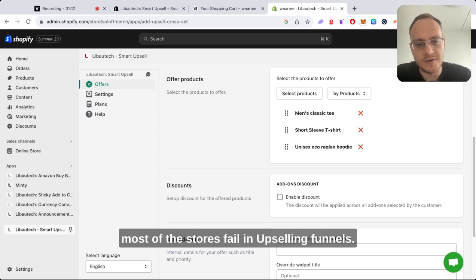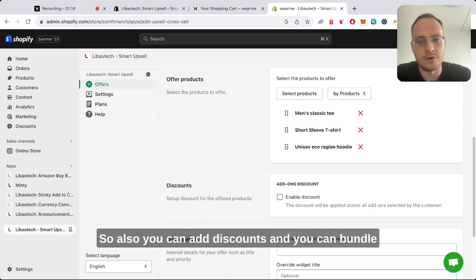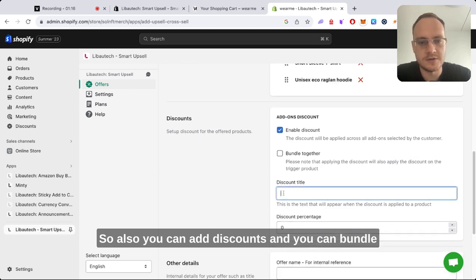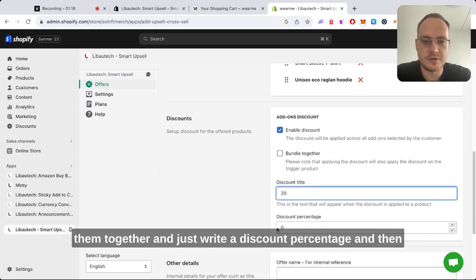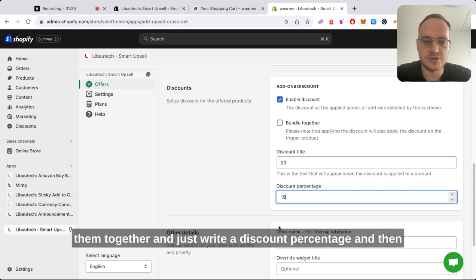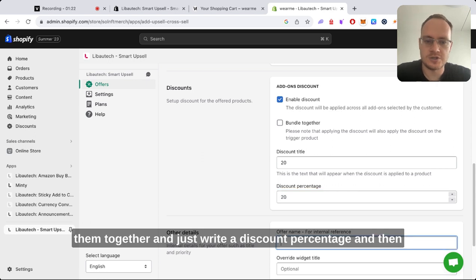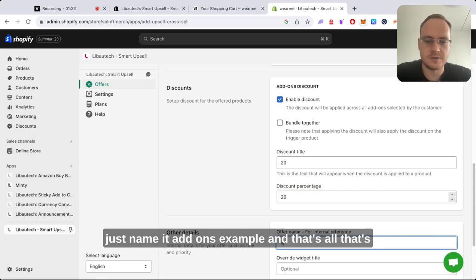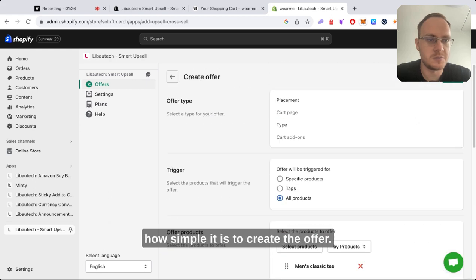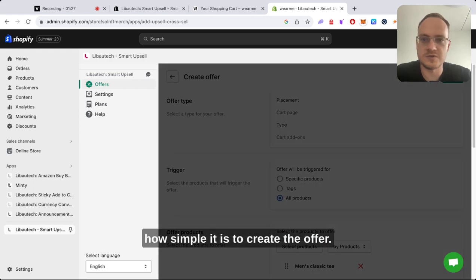You can also add discounts and you can bundle them together. Just write a discount percentage and then just name it add-ons example. That's all. That's how simple it is to create the offer.